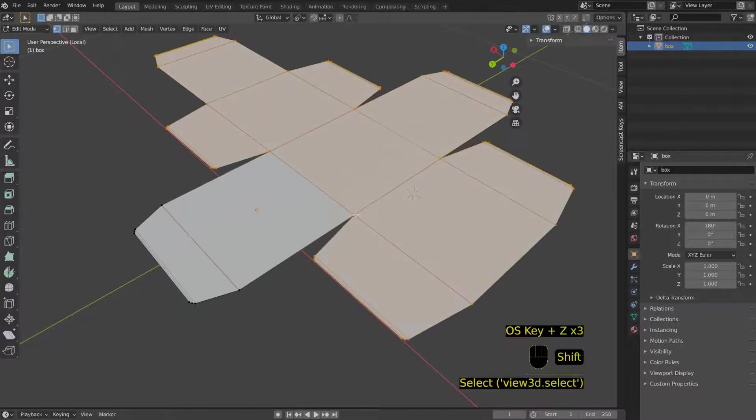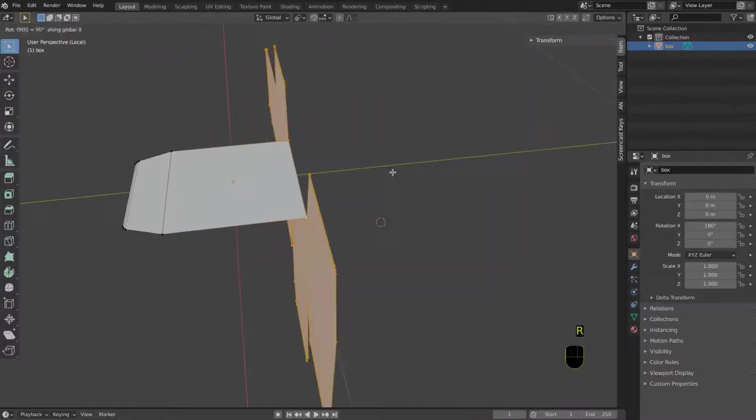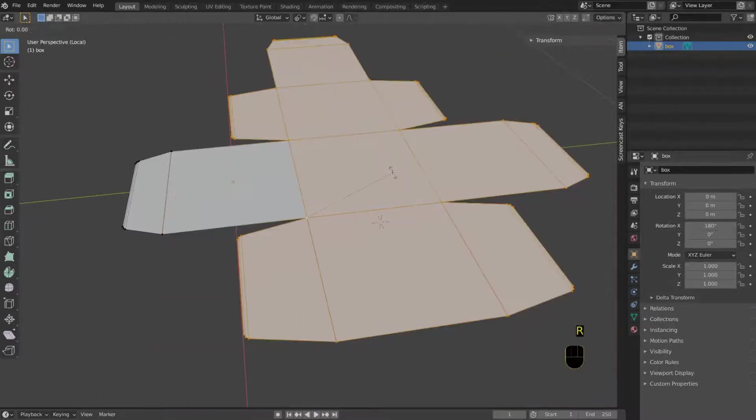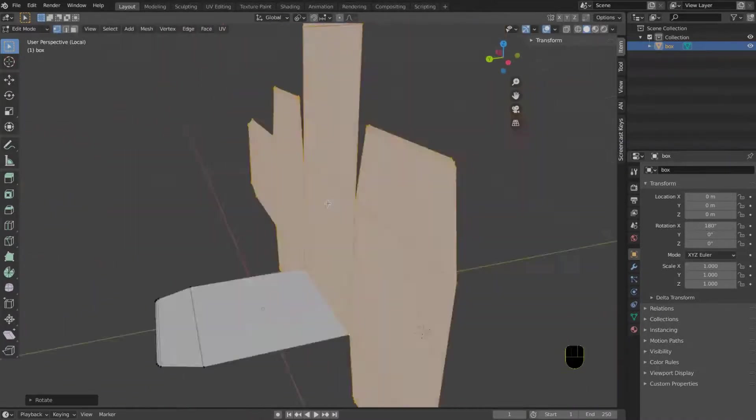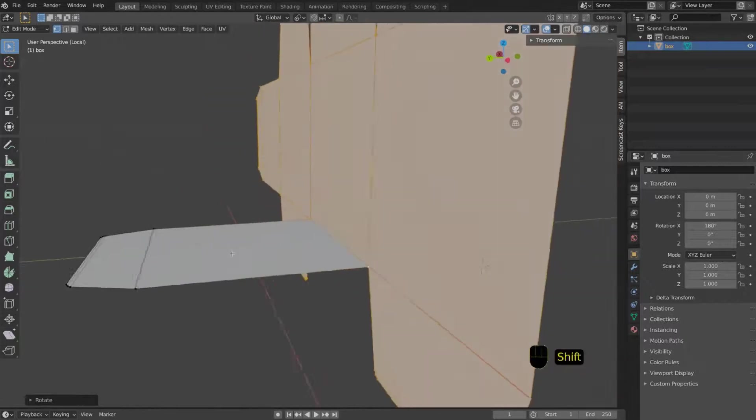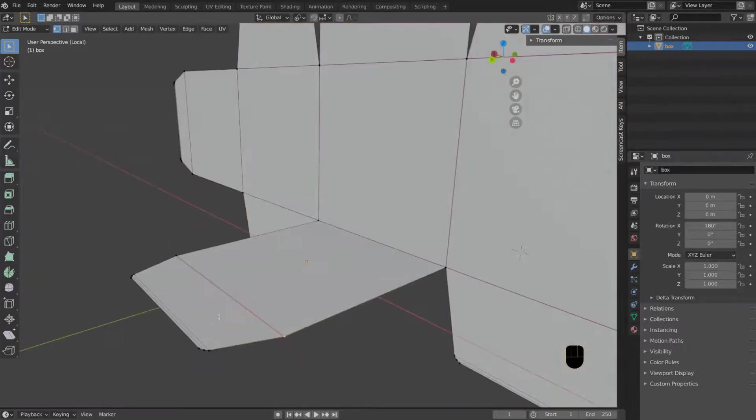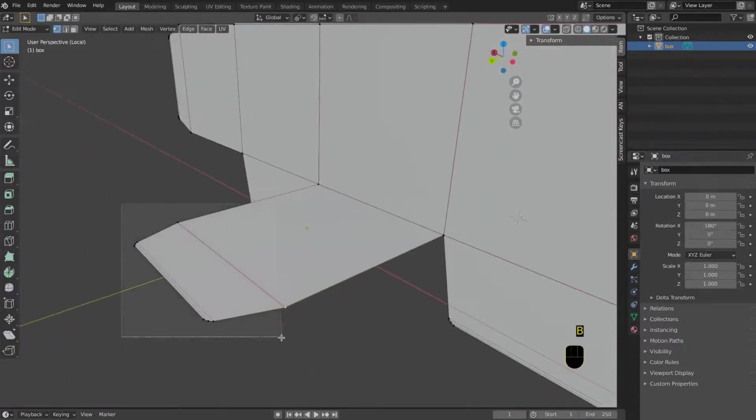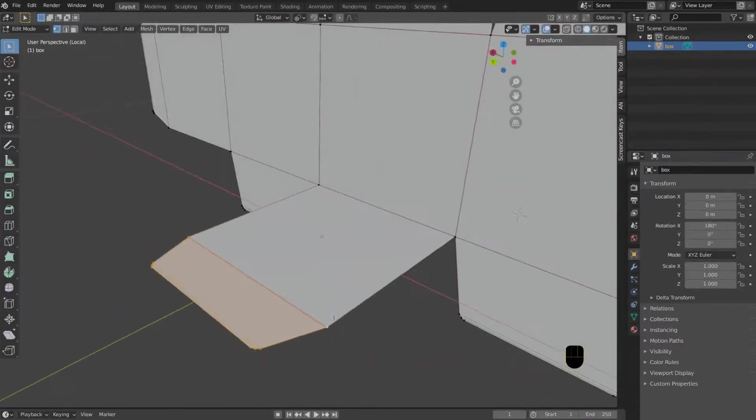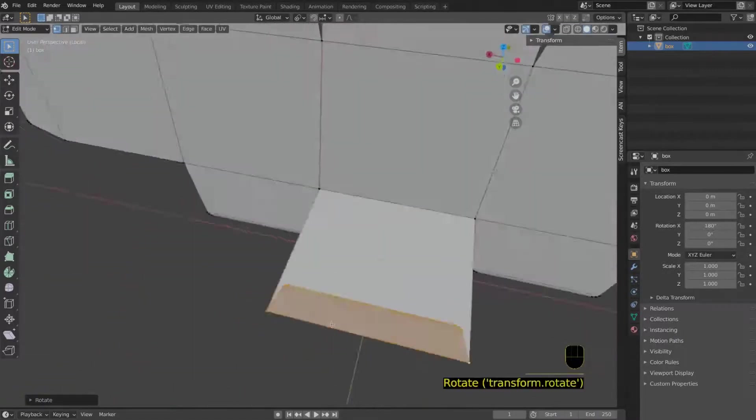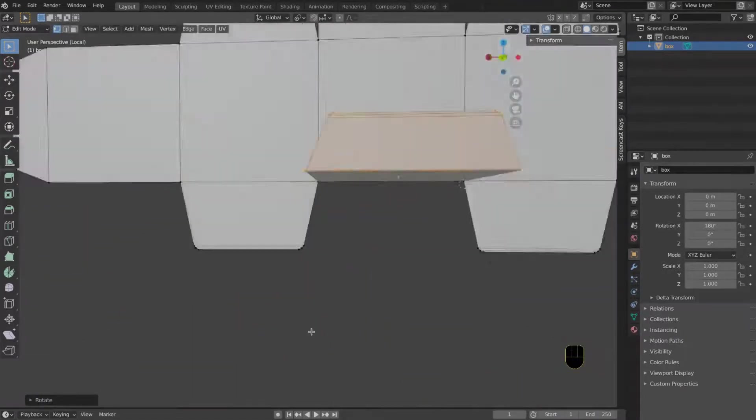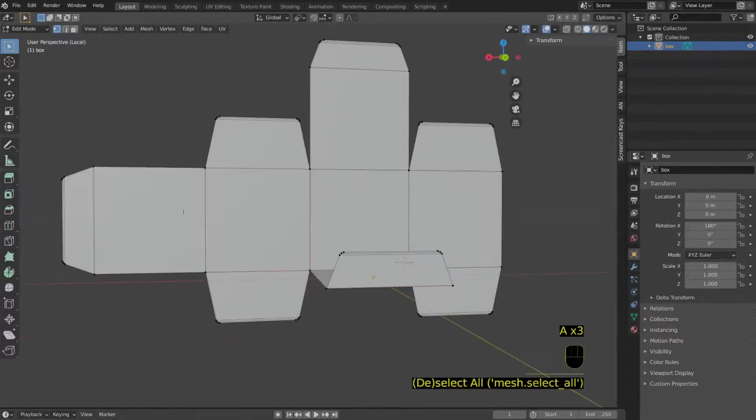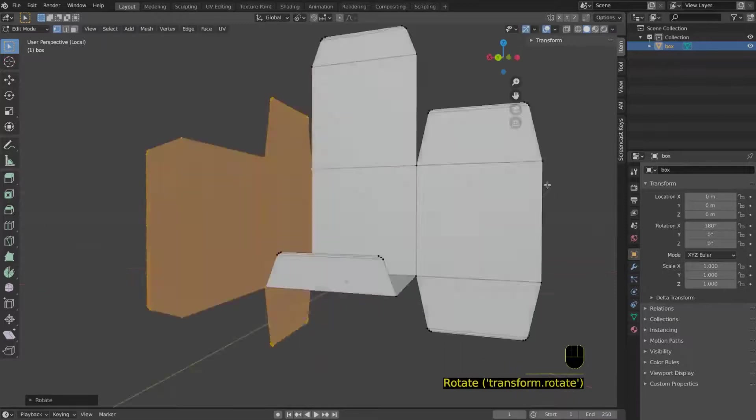If you press B you have a box selector, or C you basically paint to select the edges. But the idea is to select last the vertex around which the whole box will rotate. So you select all the edges and then the last edge needs to be the pivot point.